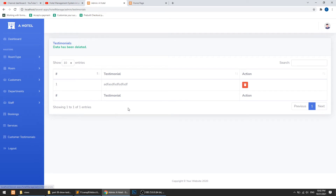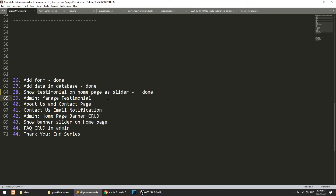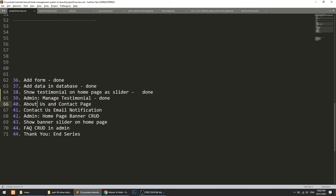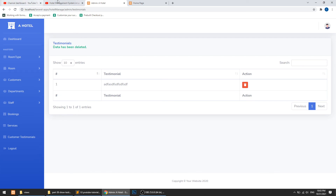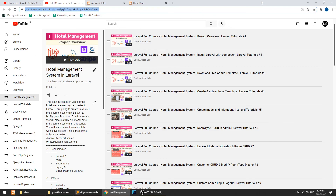We can now manage testimonials from the admin. In the next section, we will create the About Us and Contact Us pages — building the model, controller, routes, and views — and then define email notifications for when someone submits a query through the contact form. Thank you so much for watching. Please share, subscribe, and like this channel, and you can support me via Razorpay or PayPal.